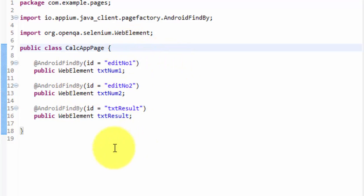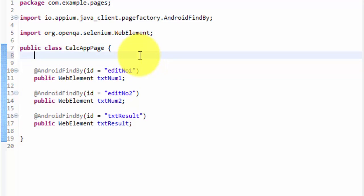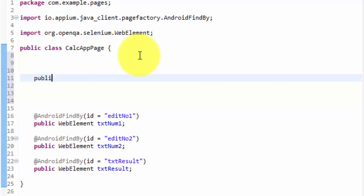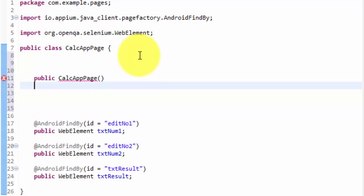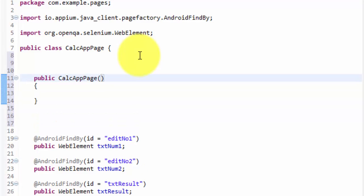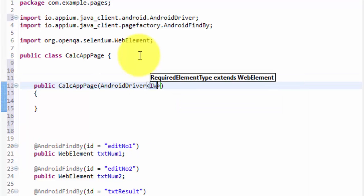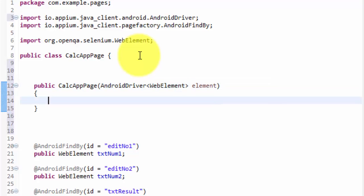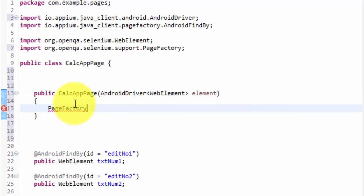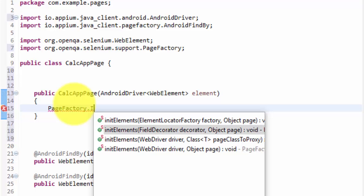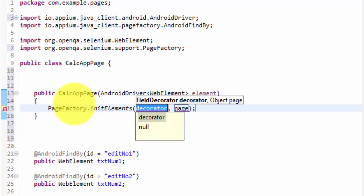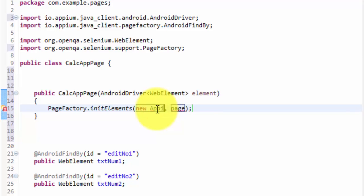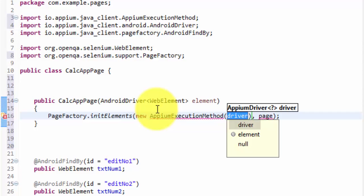I'll save this. Since this is page object model, we need to initialize the pages. To initialize the page we need to create a constructor for this class. We need to pass the driver as well — this is our AndroidDriver. I'll create an AppiumDriver of WebElement called driver, and then initialize the page using PageFactory.initElements with the AppiumFieldDecorator, passing the driver and 'this' as the page.